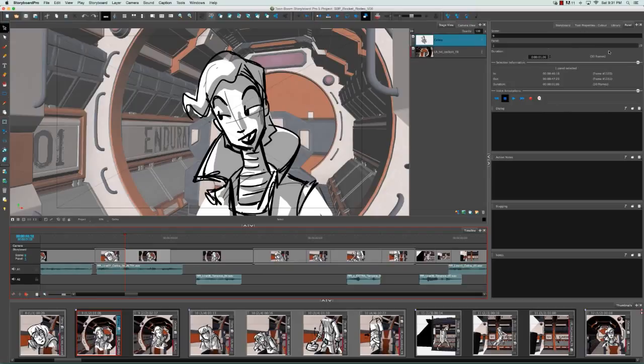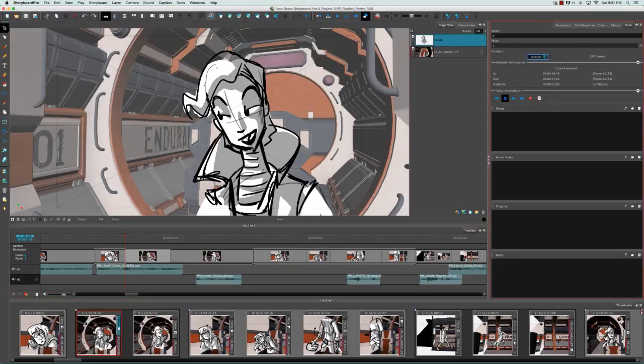We know that it lasts for 30 frames, which is roughly 1.6 seconds, as this project is timed at 24 frames per second. If we click in the field, we can change the time by typing in a new value and hitting enter.